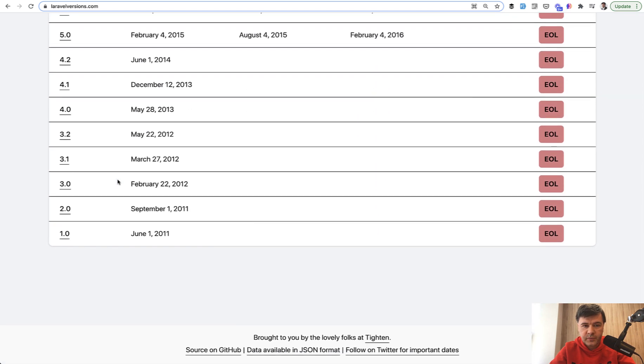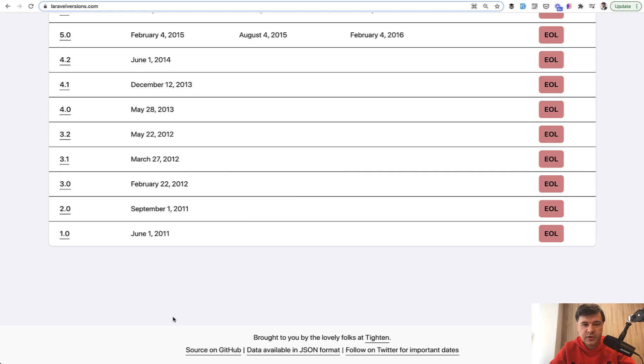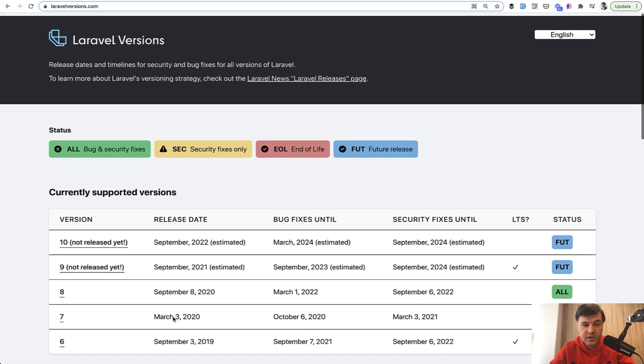So if you scroll down there is a link to the source on GitHub. So in this video let's take a look at how the source of that website works.